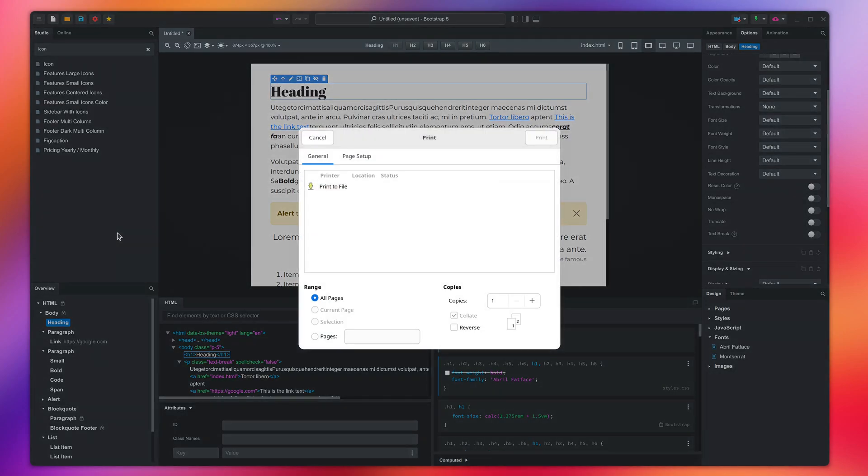This way you can use the app as a simple word processor or have a page in your design that you use as a branded template for documents or invoices.